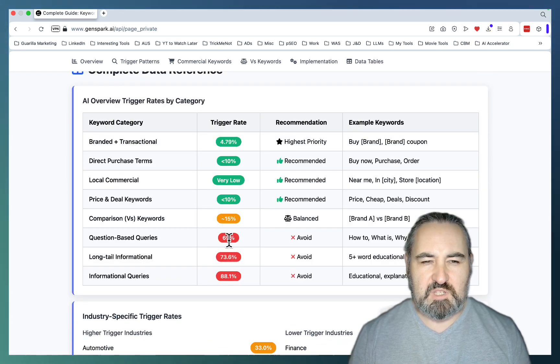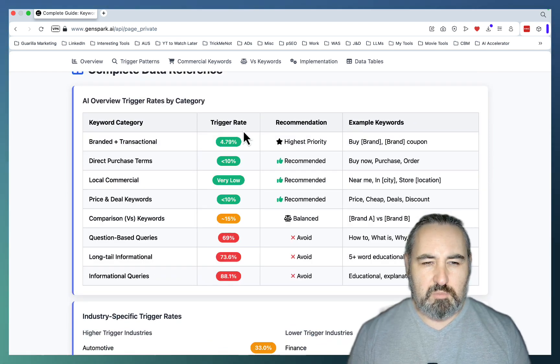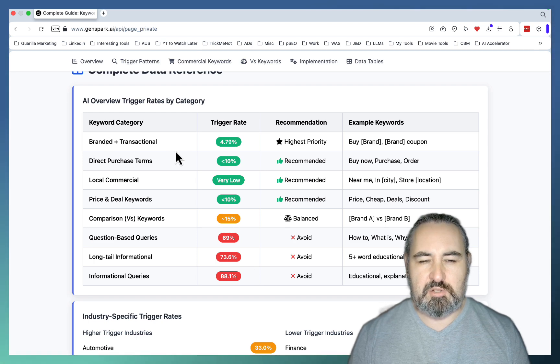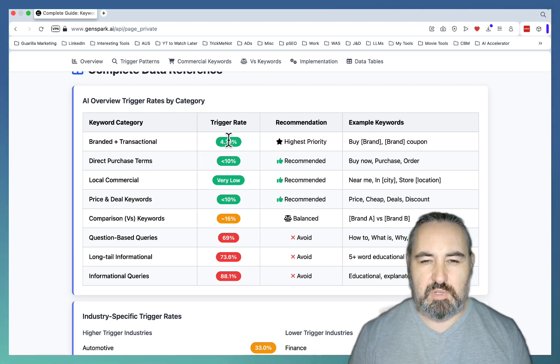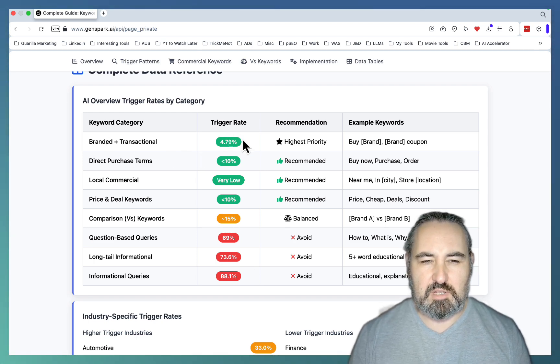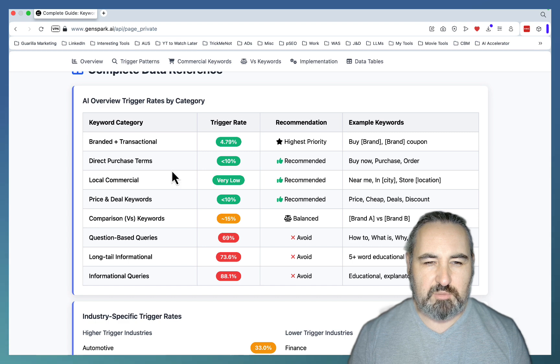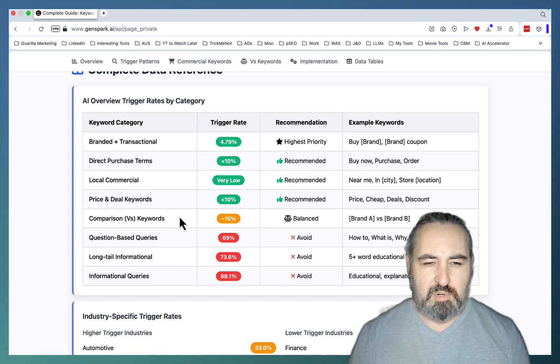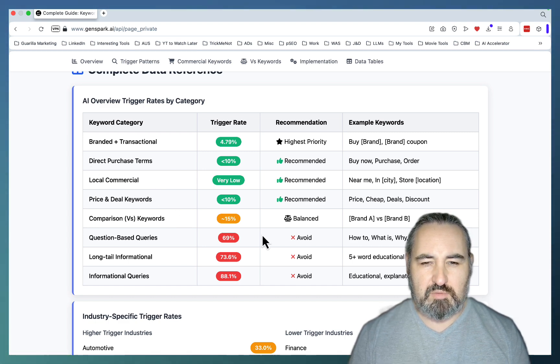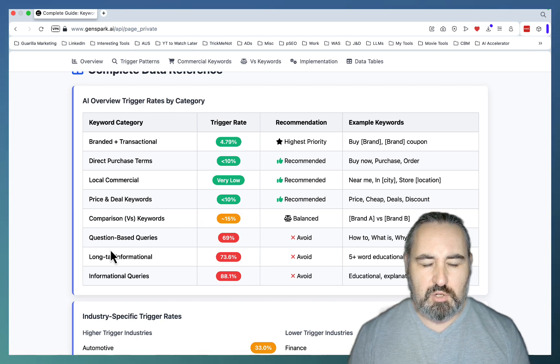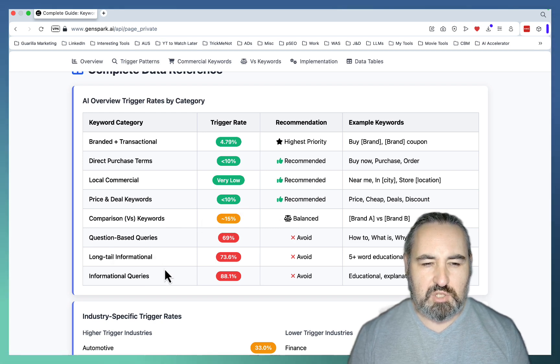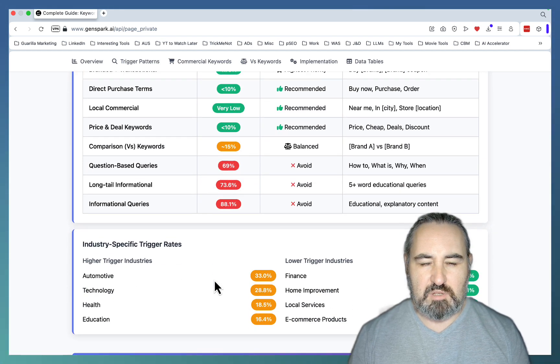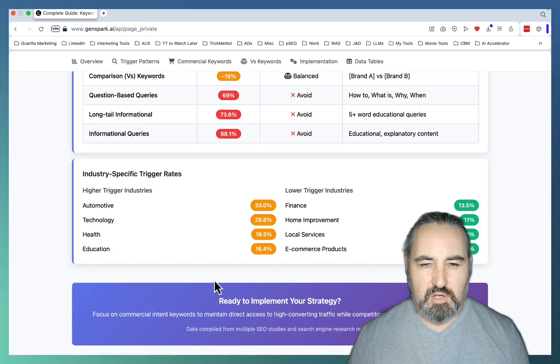This is a summary. Going from lowest to highest, branded and transactional keywords do not activate a lot of AI Overviews. Same goes for direct purchase terms. Low commercial, price deal keywords. Then comparison is kind of a happy medium. And then your question-based queries, long-term information queries are dominated by AI Overviews. A lot.